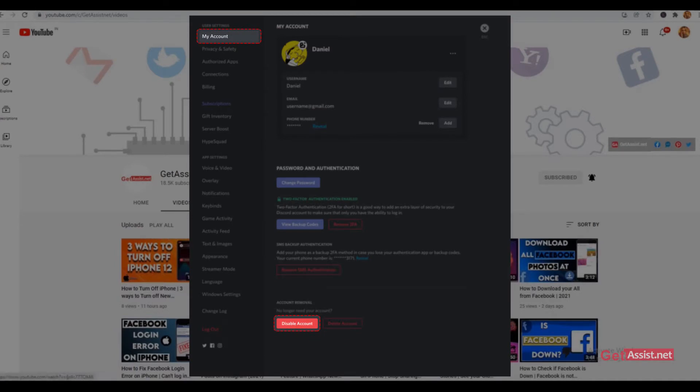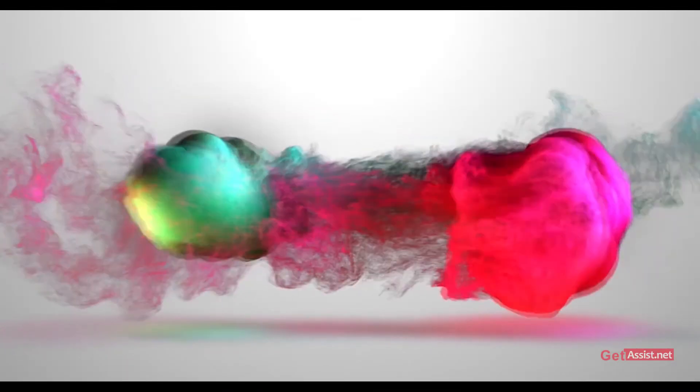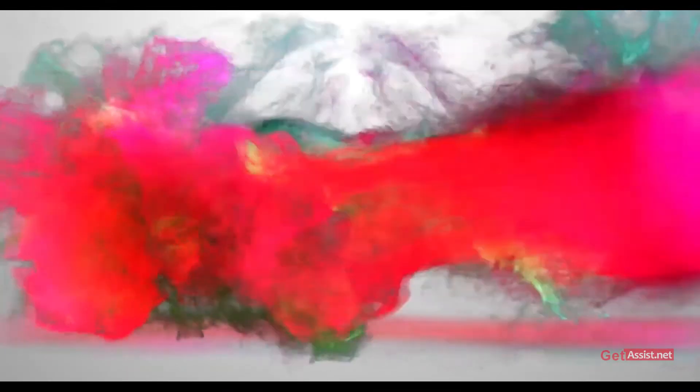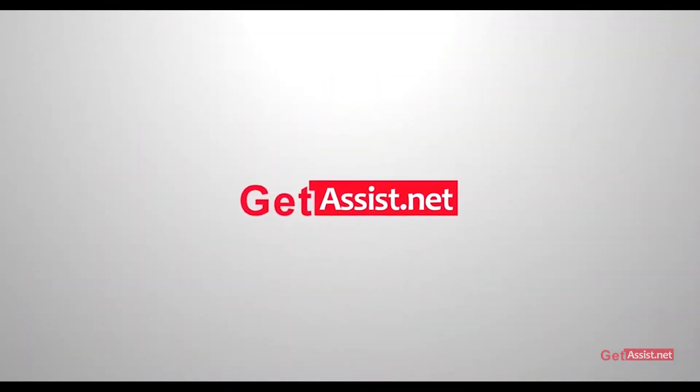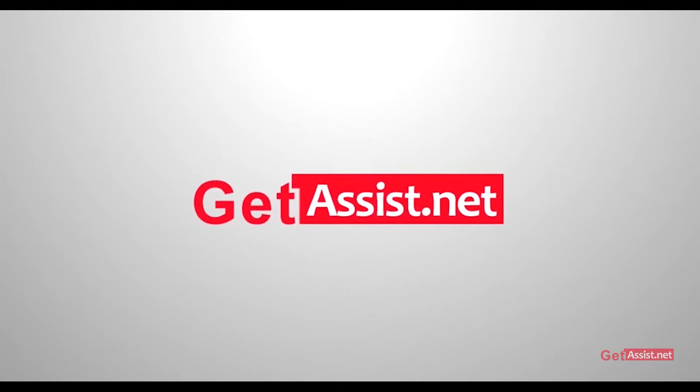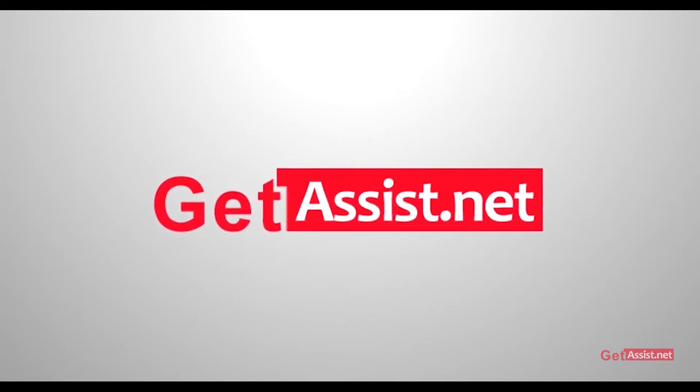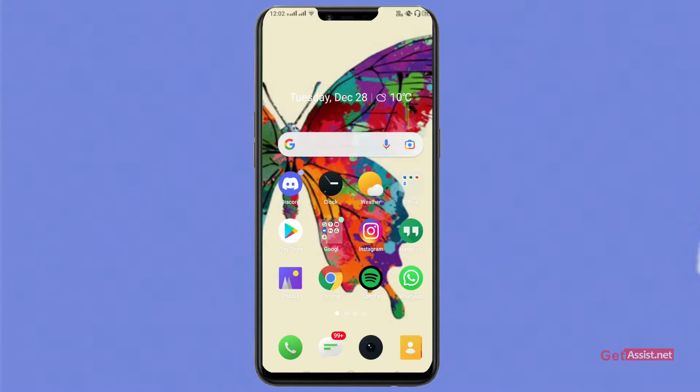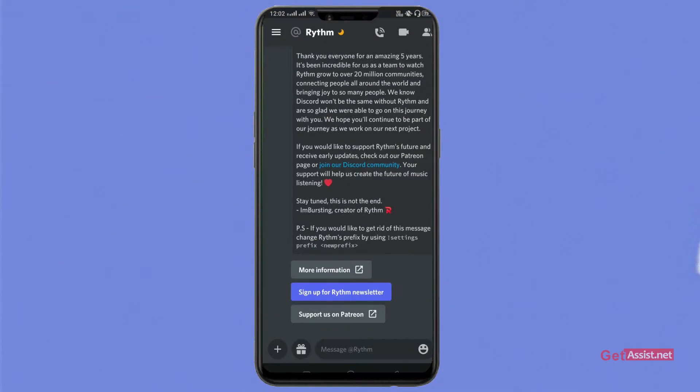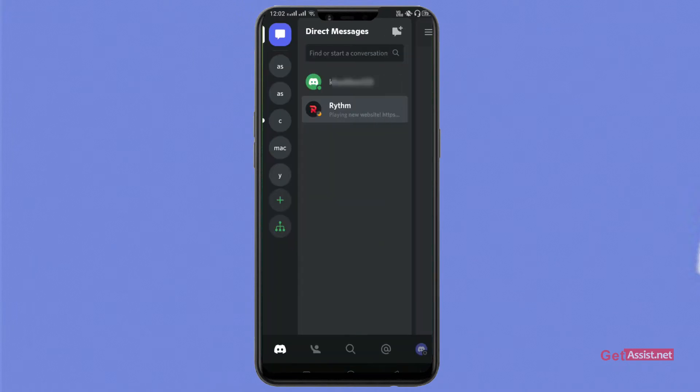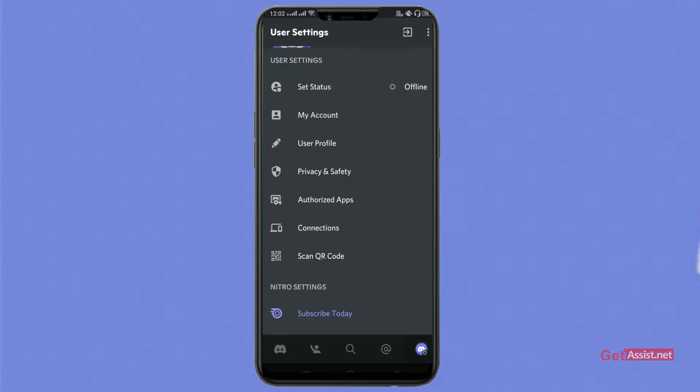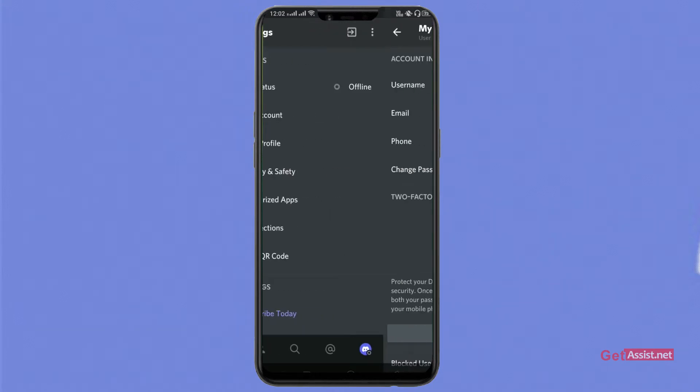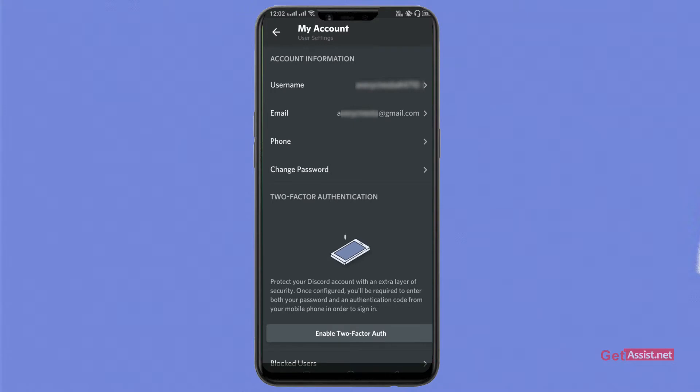Now let's get started. Go to your Discord app. From this page, tap on the Discord icon from the bottom right, then click on My Account bar.